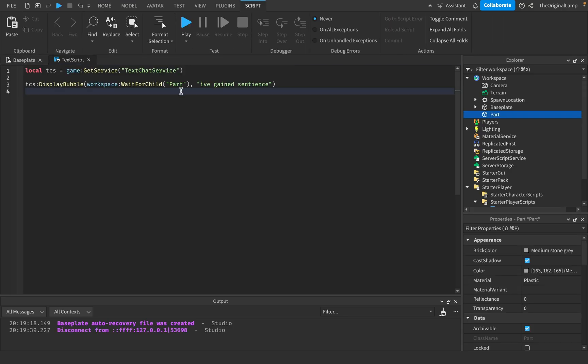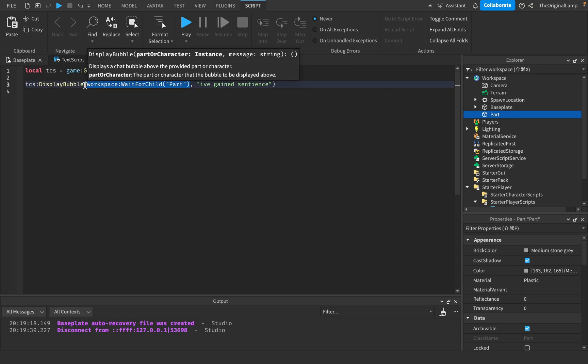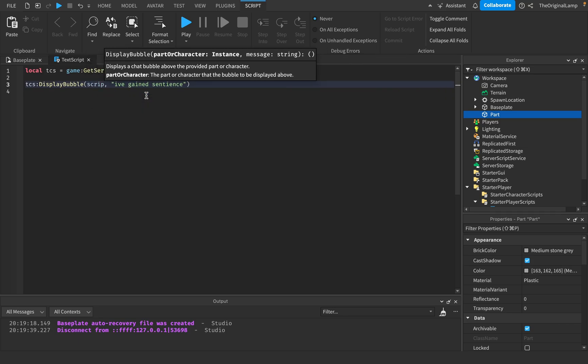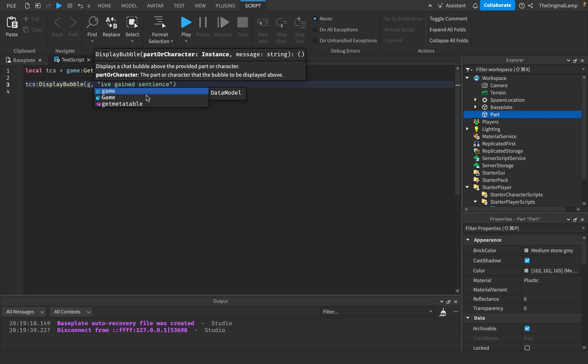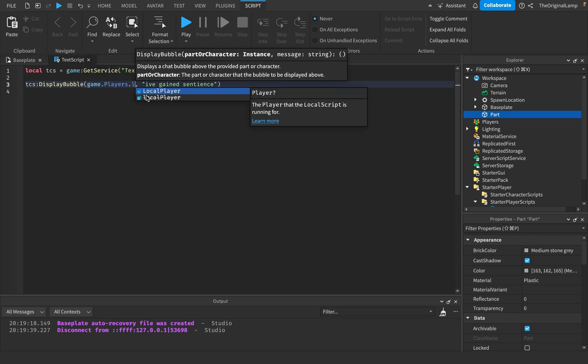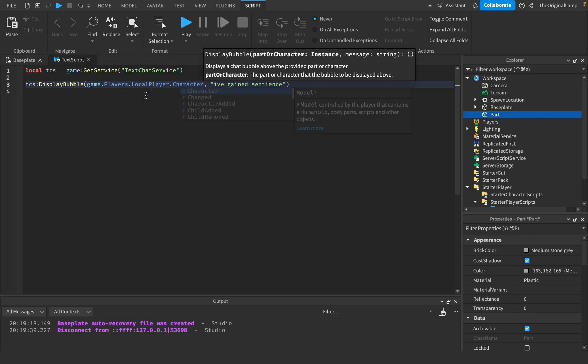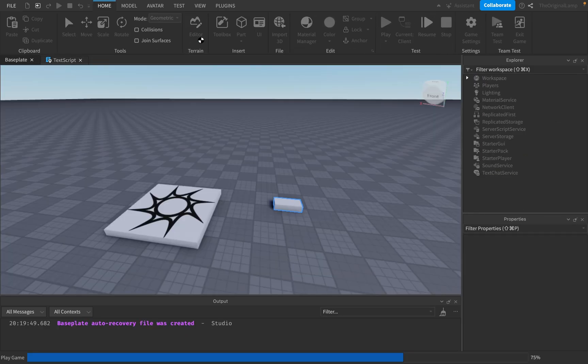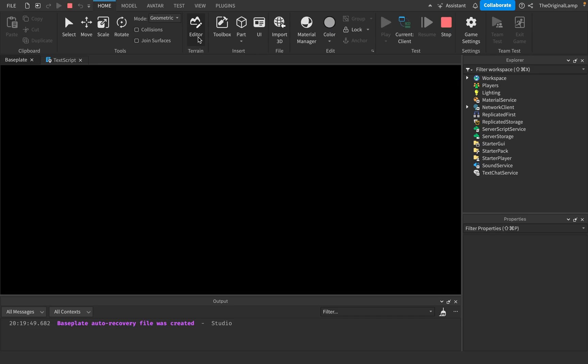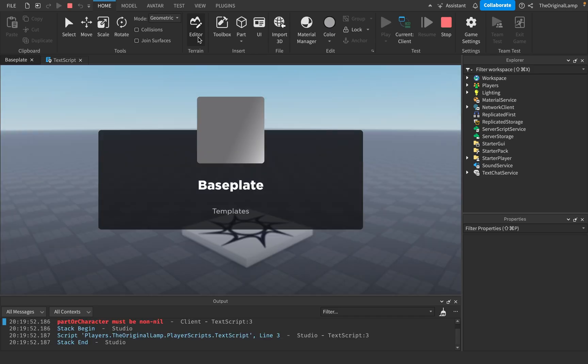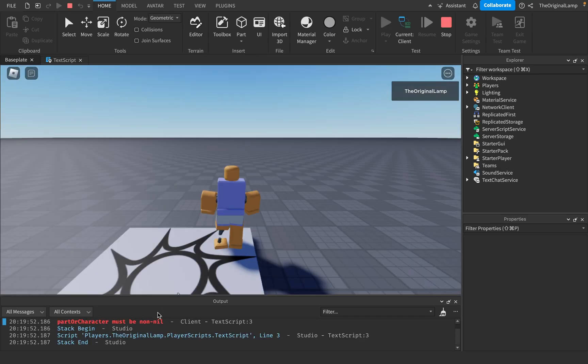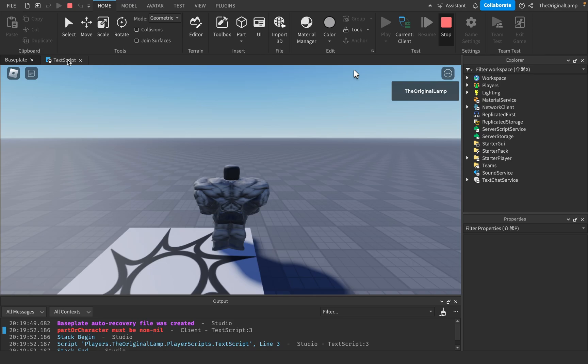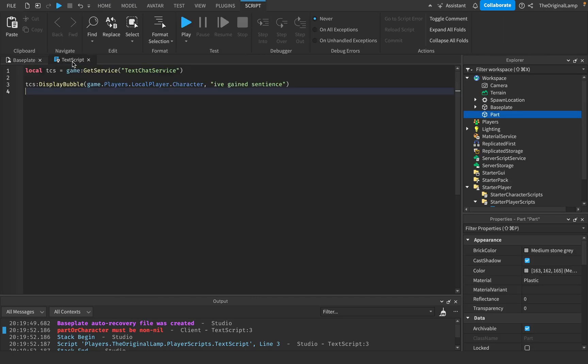And again, it doesn't just have to be a part. It could be me. I could say game.players.localplayer.character. So local player is you and then the character is your character, which hasn't loaded, of course.